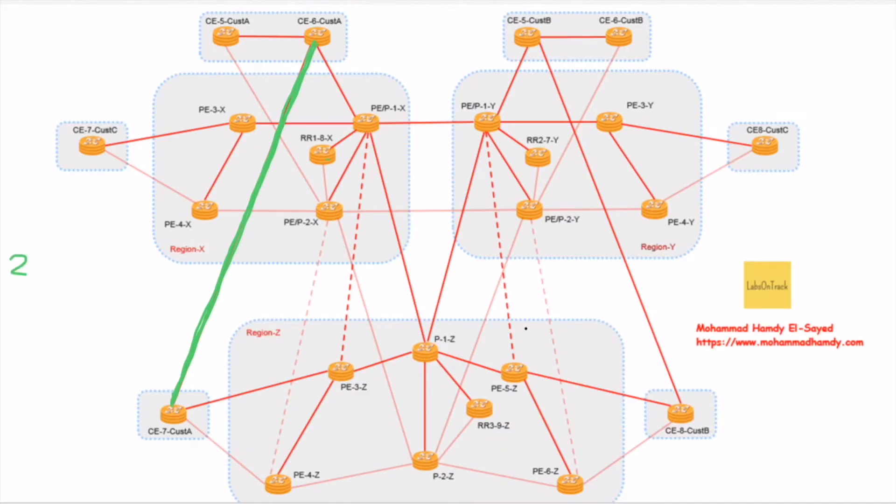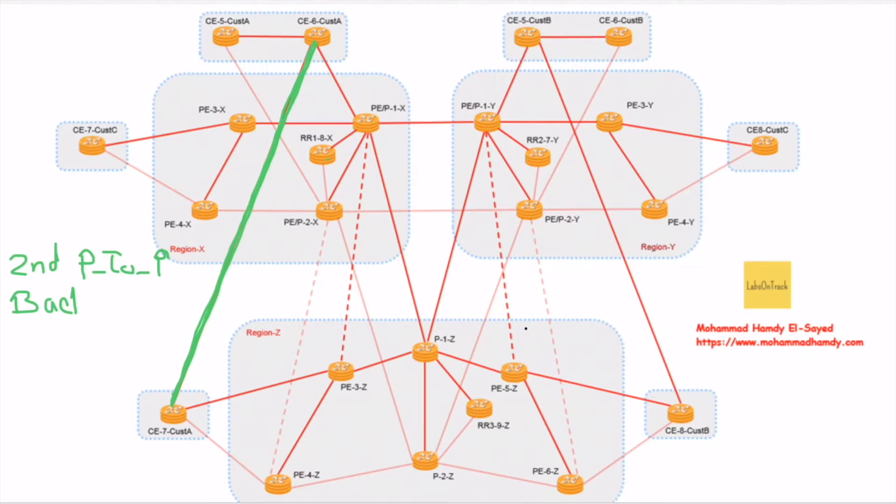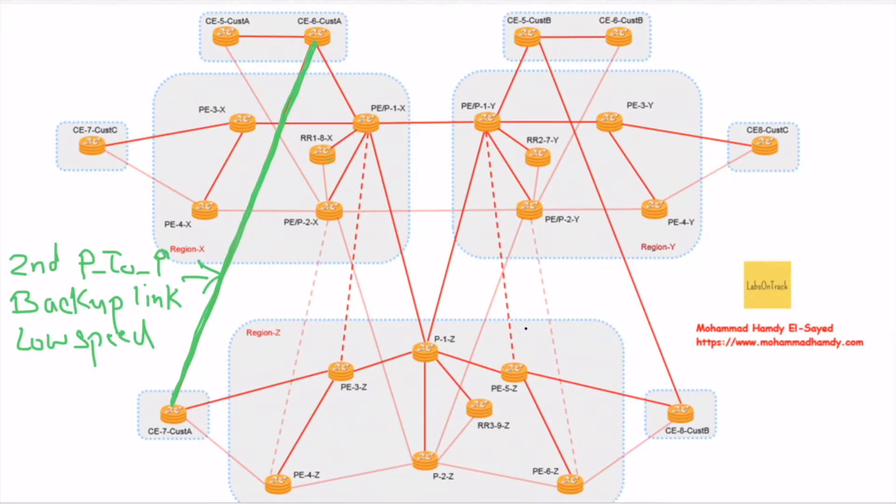We have a backdoor link between site 1 and site 2. In site 1, CE 6 customer A, and in site 2, CE 7 customer A. This is a second point-to-point backup link, a low speed link that can be called a backdoor link. Customer A wants to make this link a backup link and the service provider links to be main.